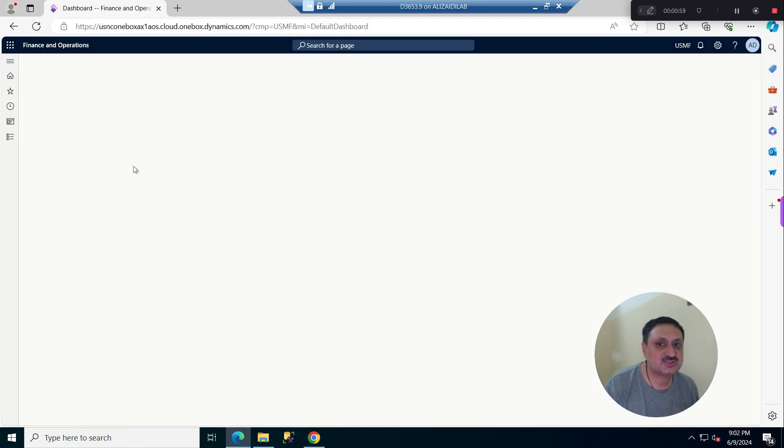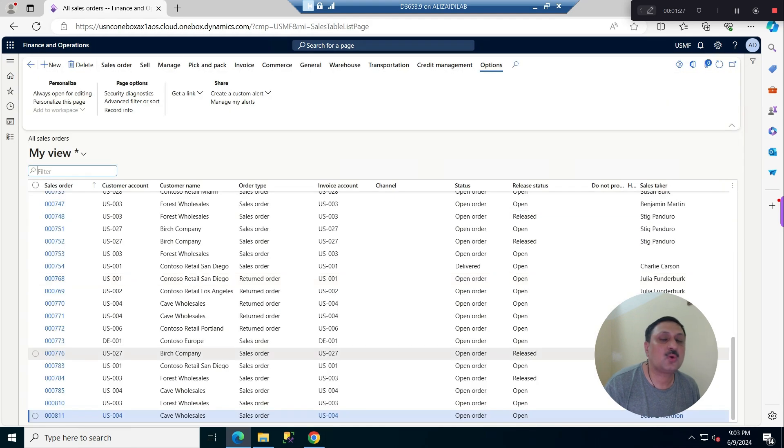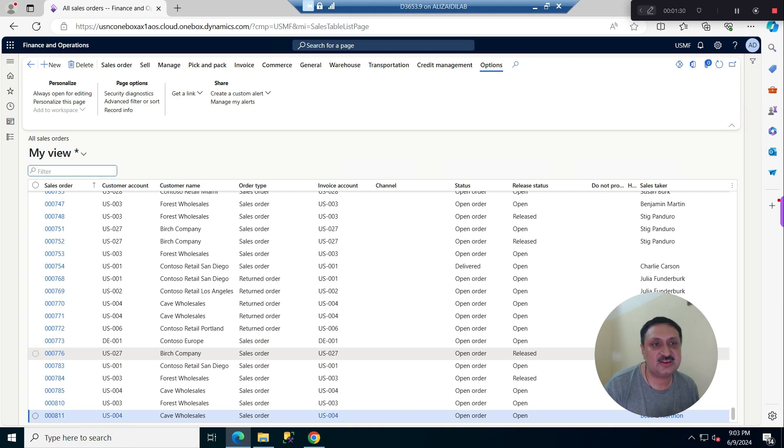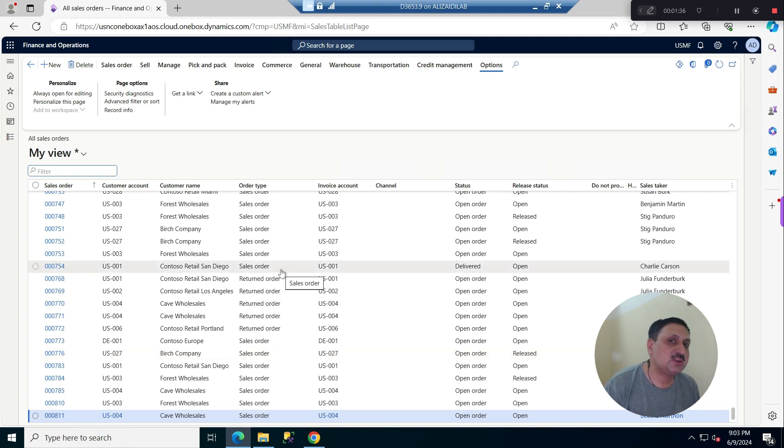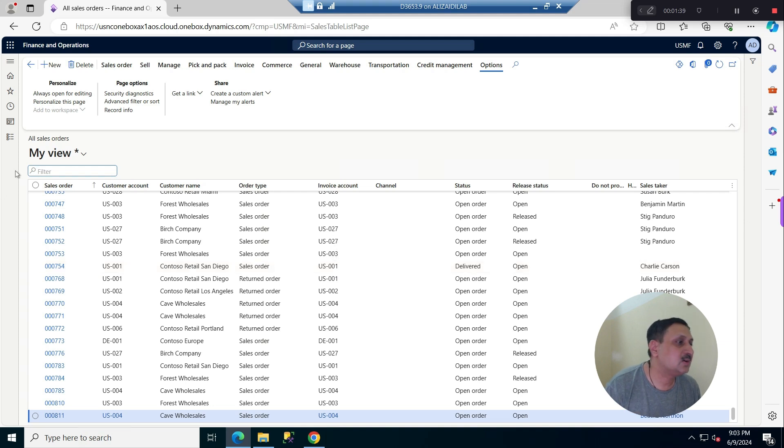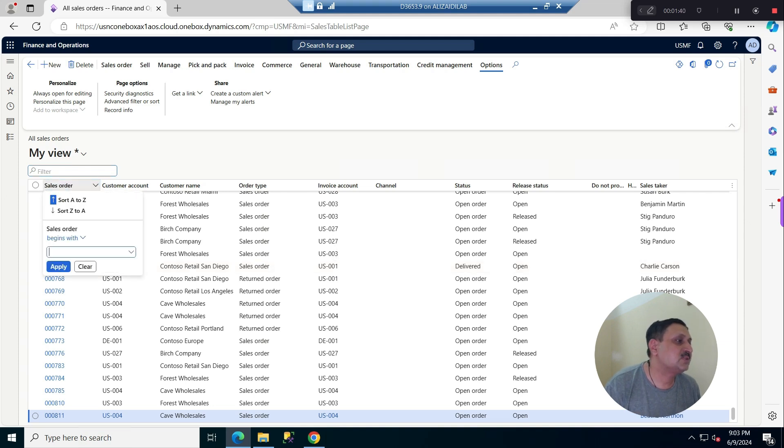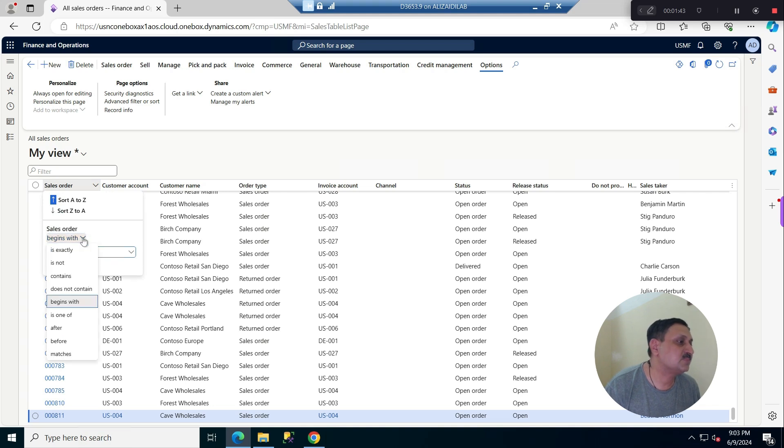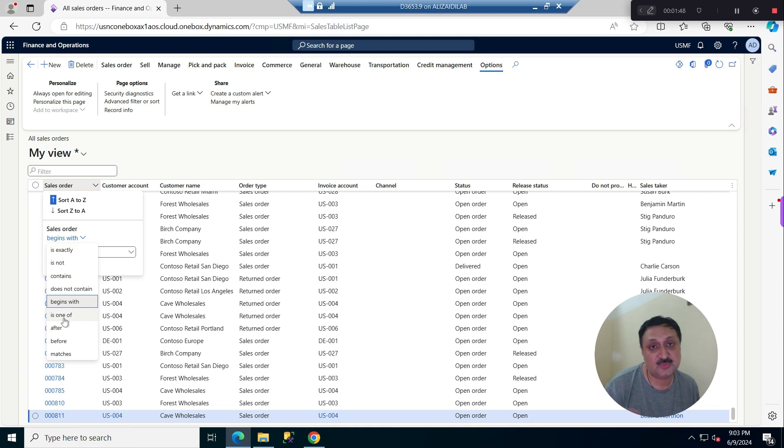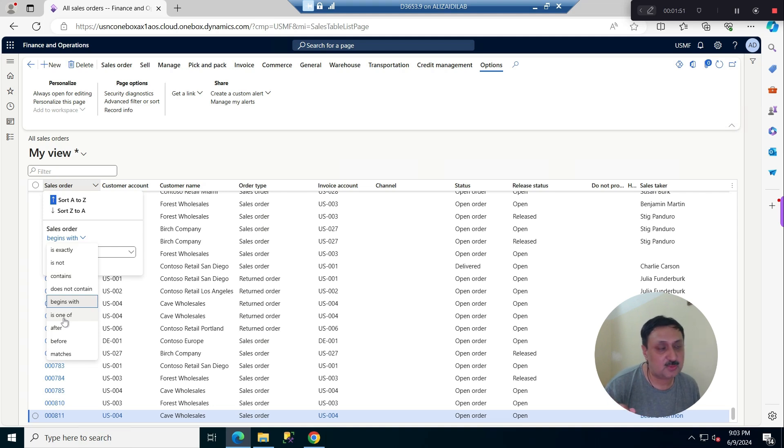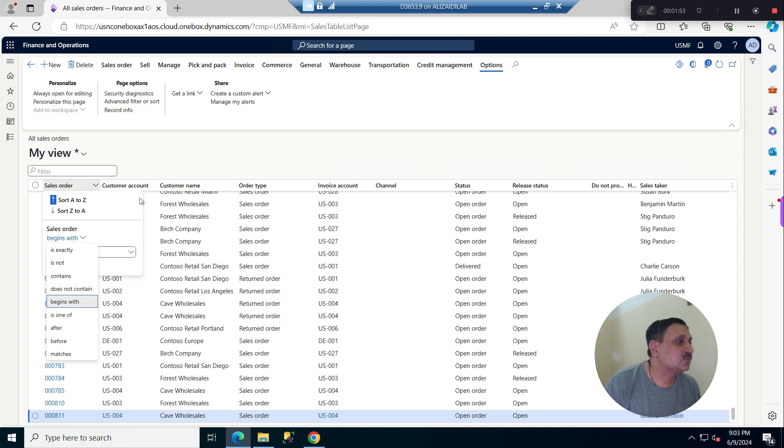Normally, when we apply a filter, we apply filters here or click on a grid. Here we have options: begins with, contains, is exactly, is one of them. If we have multiple sale order numbers with comma-separated values, we can use is one of them. So this is the normal behavior.